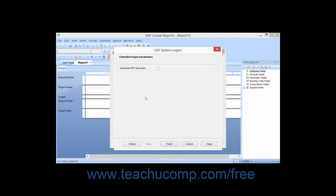You can then check the Generate RFC Trace Files checkbox if desired. When you generate RFC trace files, you can track which remote calls are made to the SAP system during the execution of a report. Then simply click the Finish button to complete the connection.